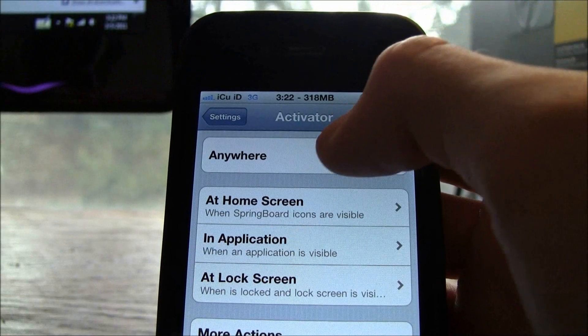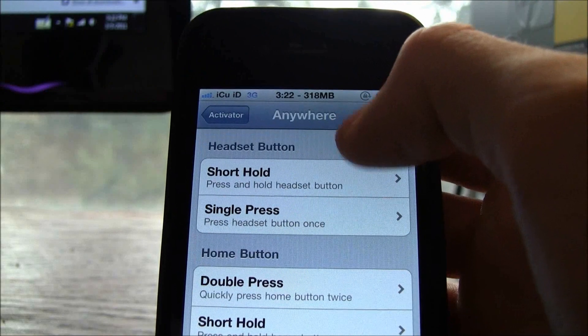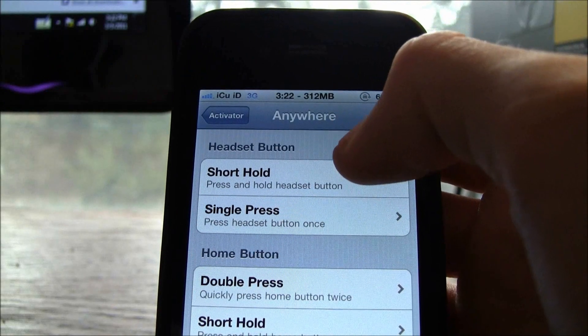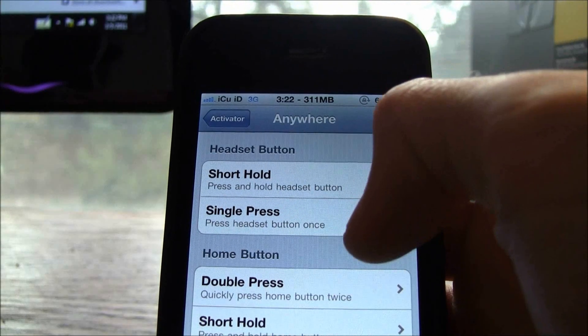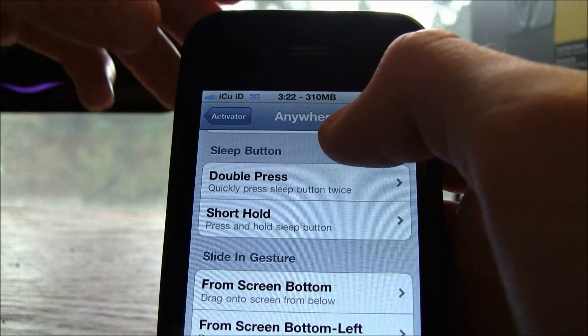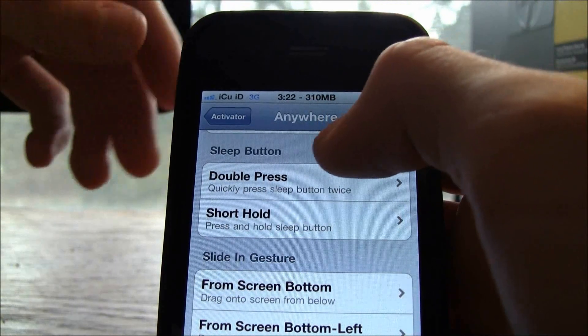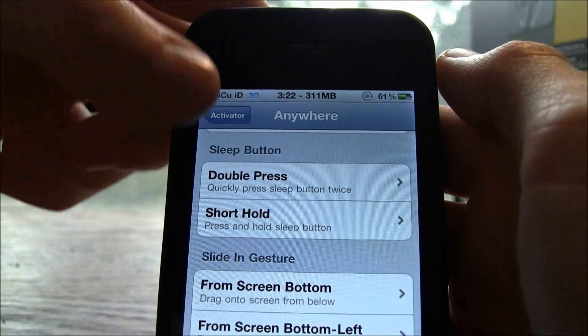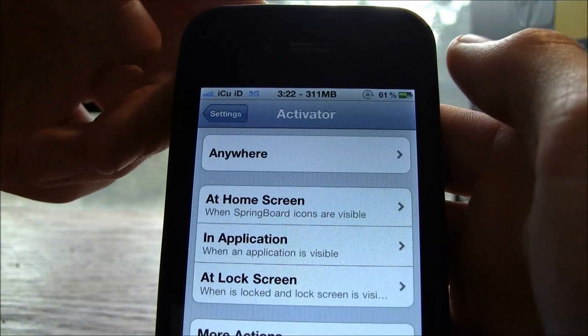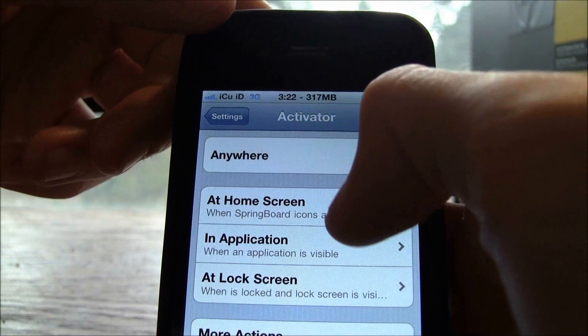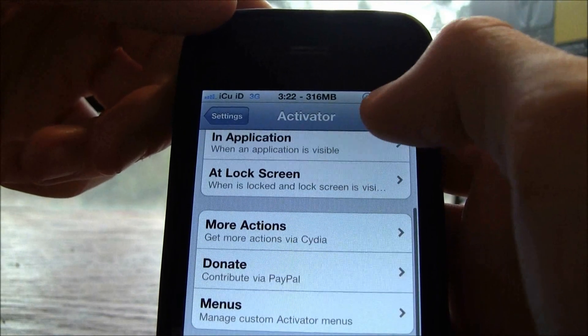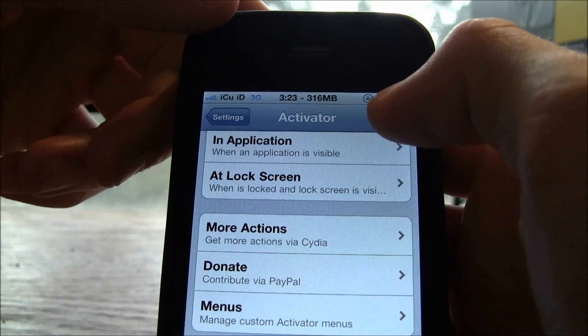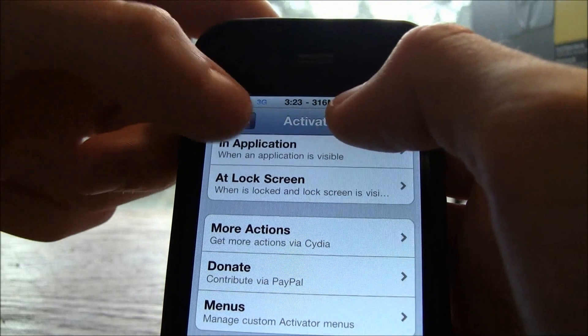And then from there you can change it. So I can go to anywhere and then I can do headset button short hold, single press. You get a bunch of different options. You get different options with physical keys as well as different gestures that you can perform. And you can do it anywhere at the home screen and application lock screen.